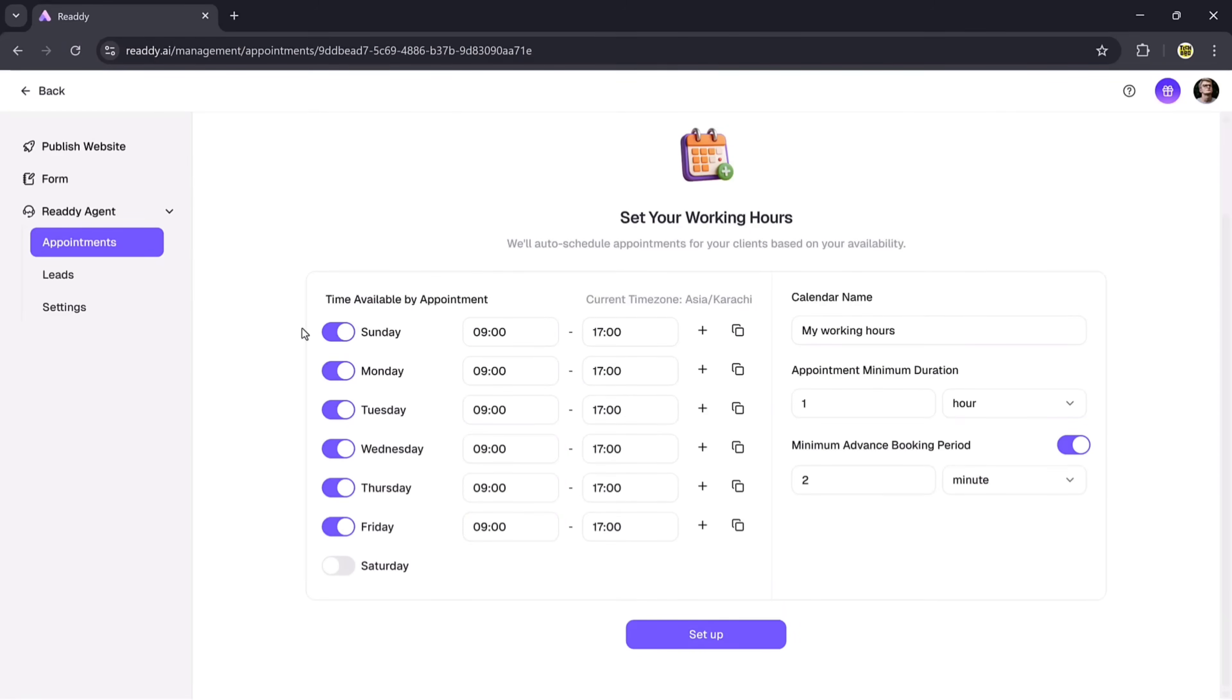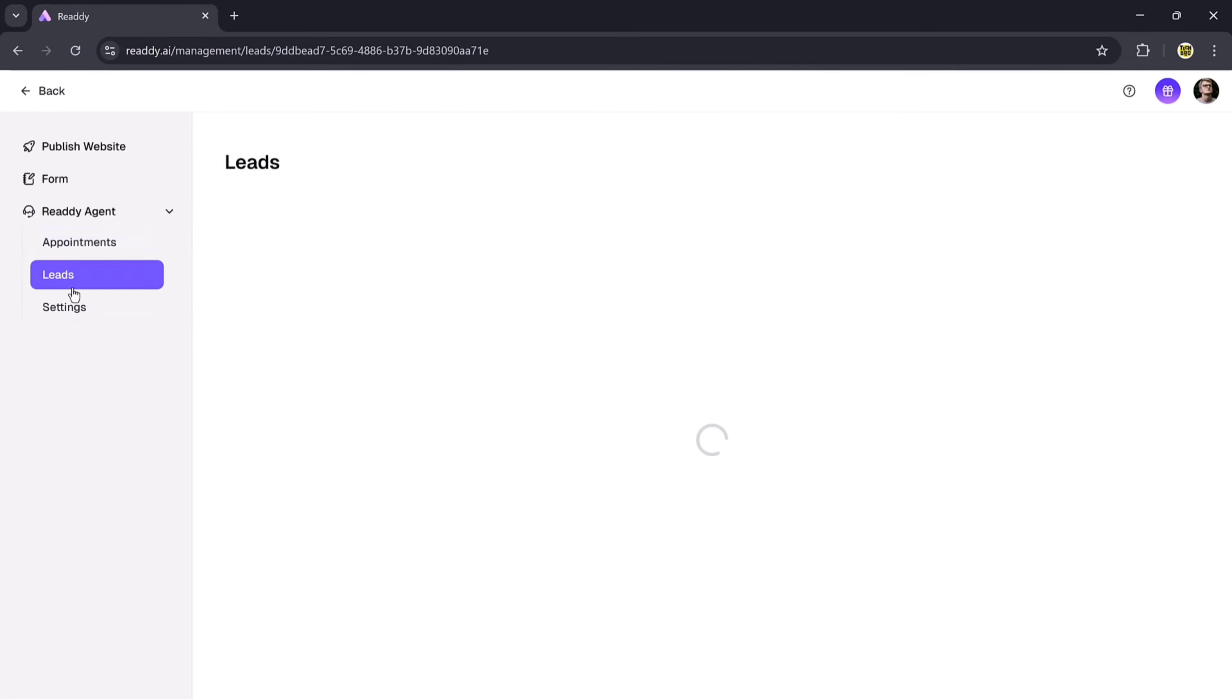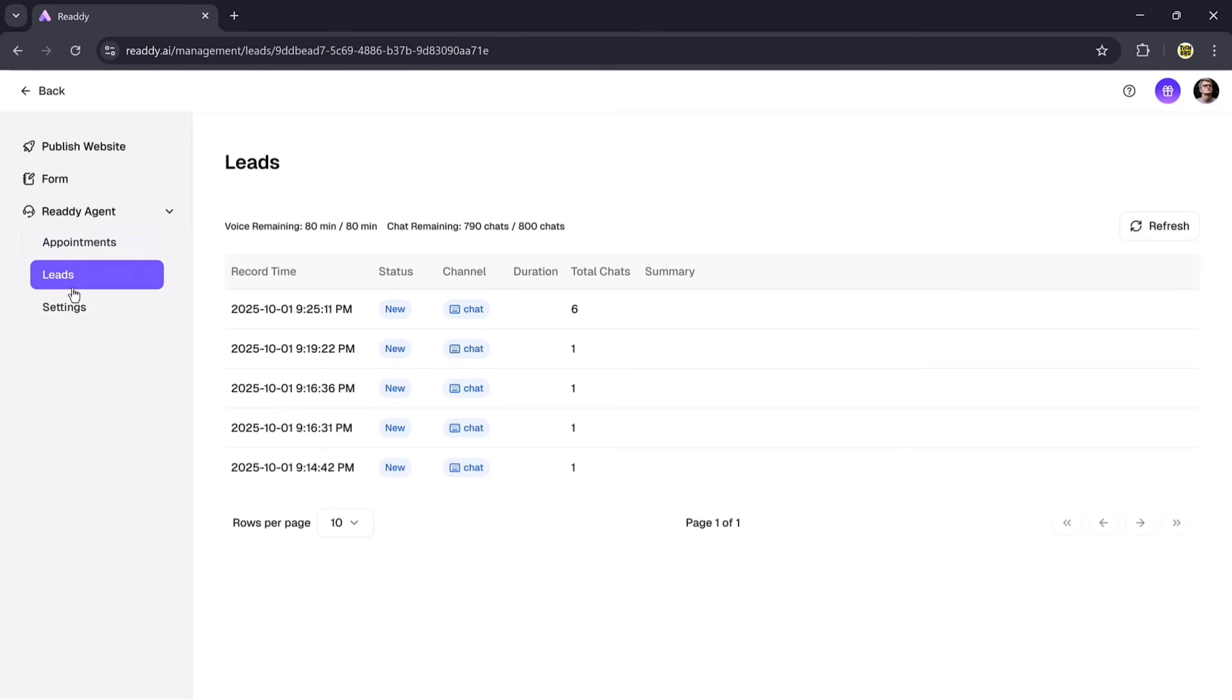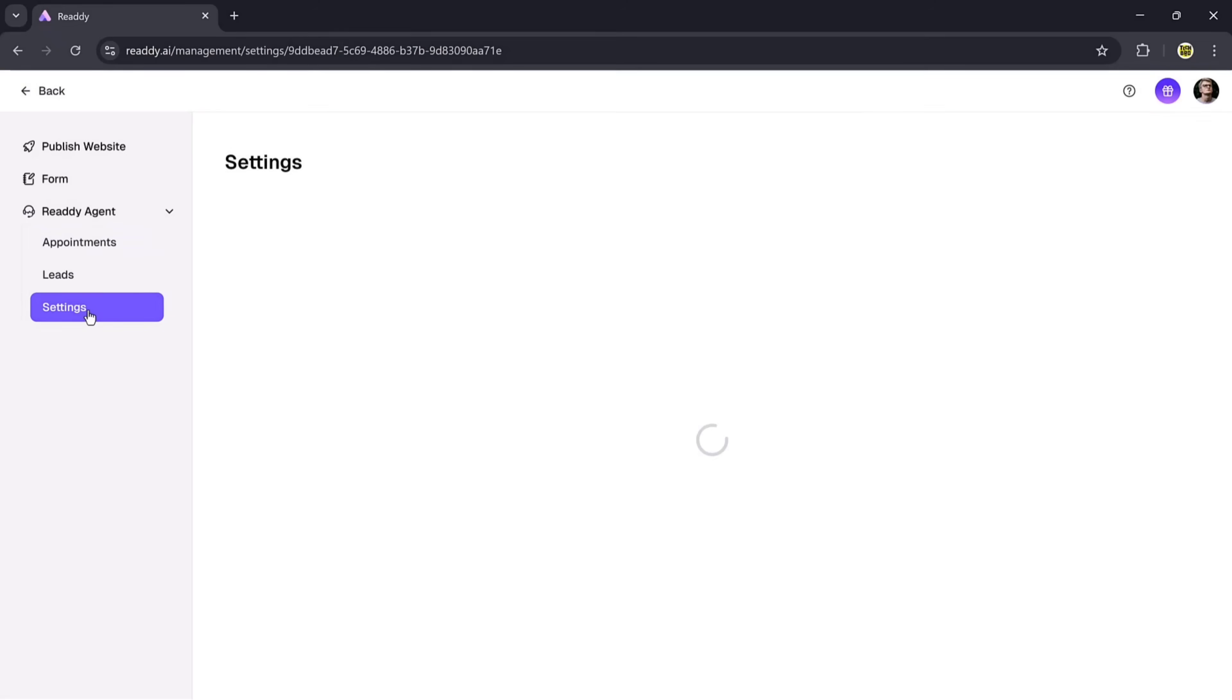Next, we have the Lead section. Here, you can check details like voice notes, record time, status, and more.